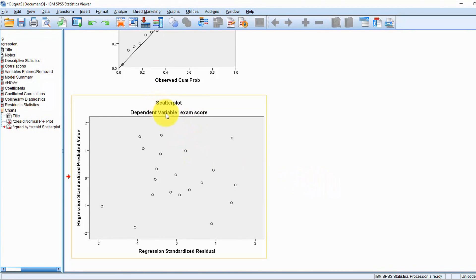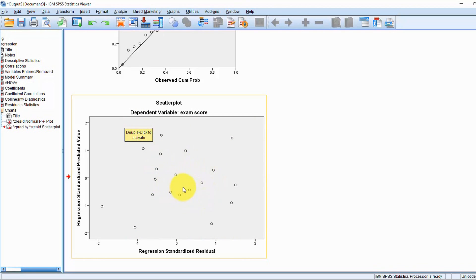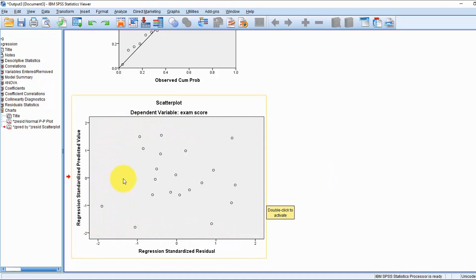Looking at the scatter plot of the residuals versus the predicted values: if the distribution is roughly of a rectangular shape with most of the data items clustered in the middle, then we can say that the assumption of linearity has been met. With a bigger data set you would see it more clearly, but we can safely continue with the assumption of linearity being met, in addition to what we saw in the correlation matrix.